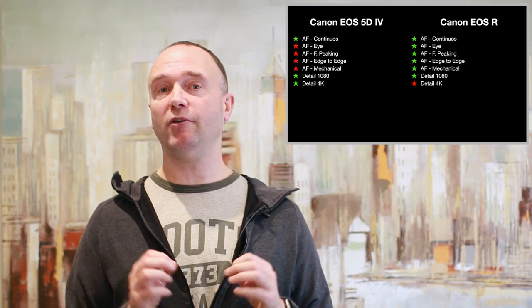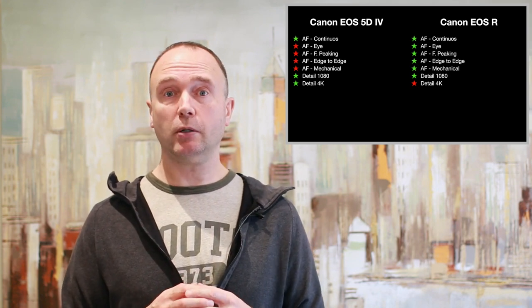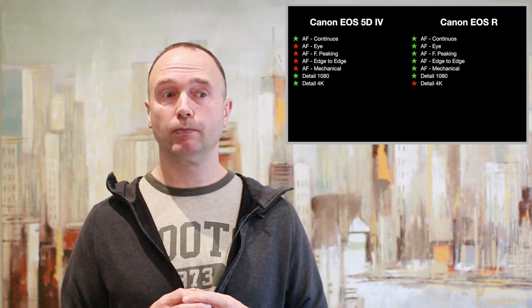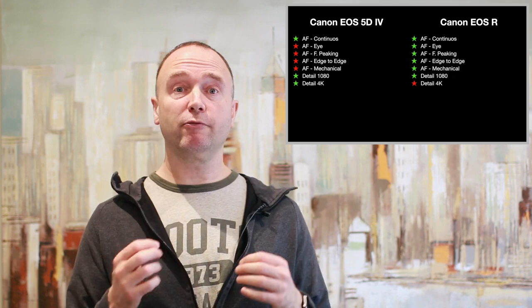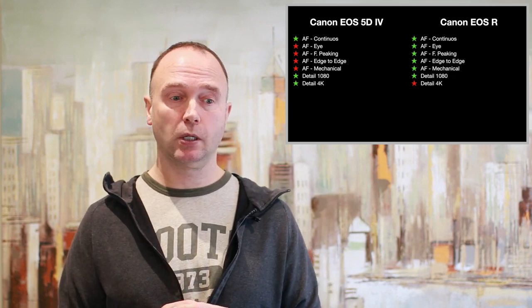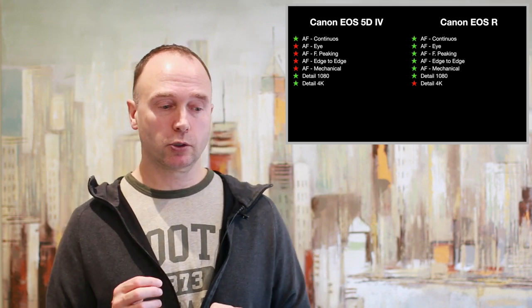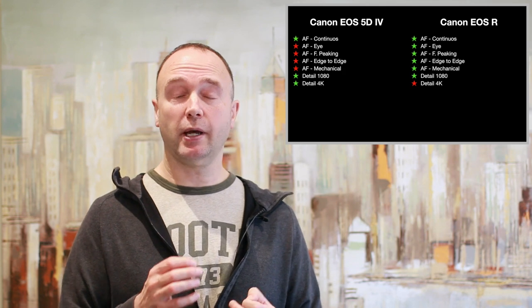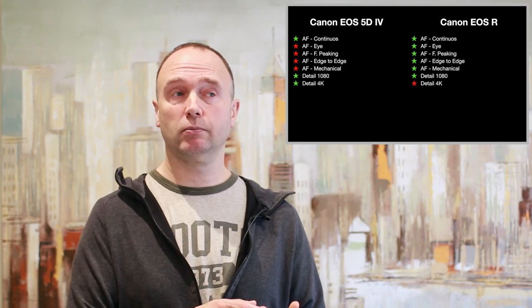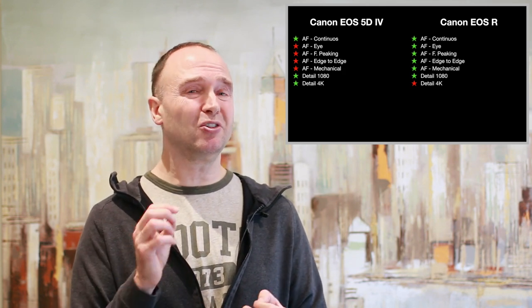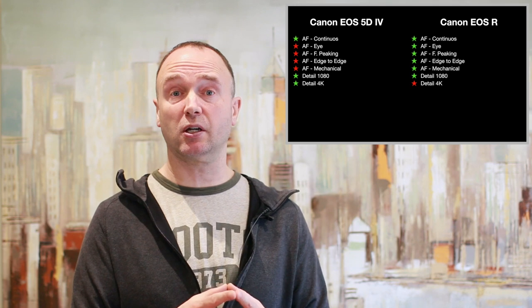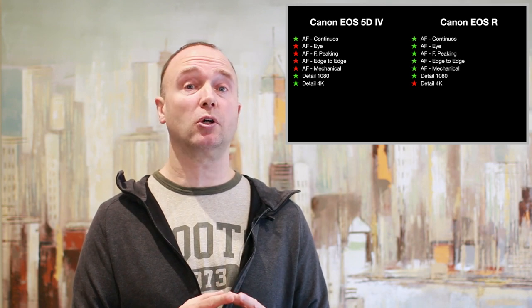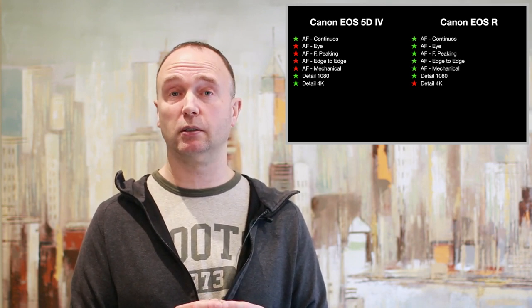But if you do shoot in 4K, be prepared for the file sizes. They're going to be huge. As I just mentioned, they're four times as large. So I recommend using at least, well, I wouldn't say at least, but you should be using 256 gig cards or you'll just go through those 128s pretty quick.